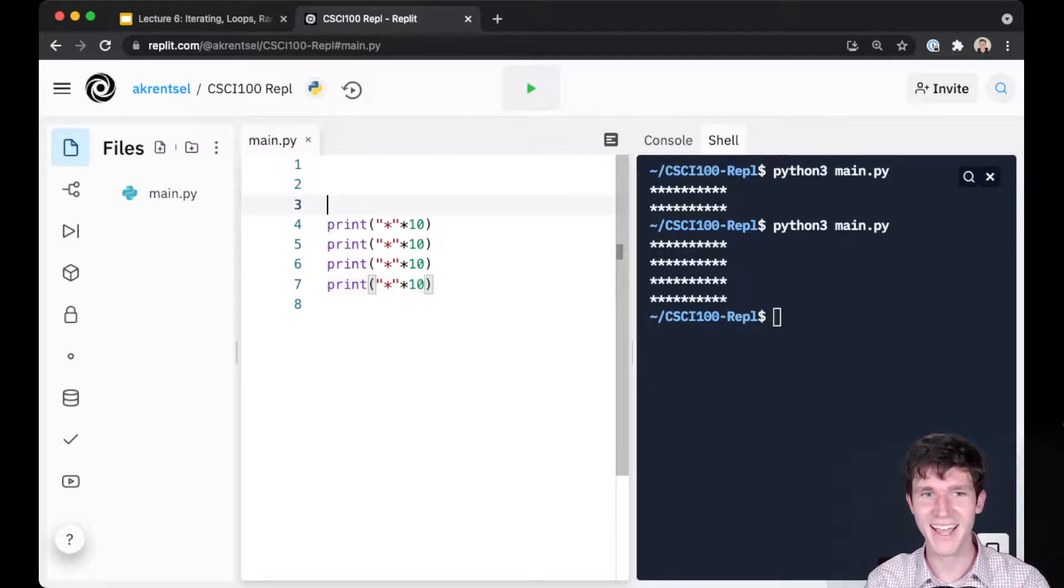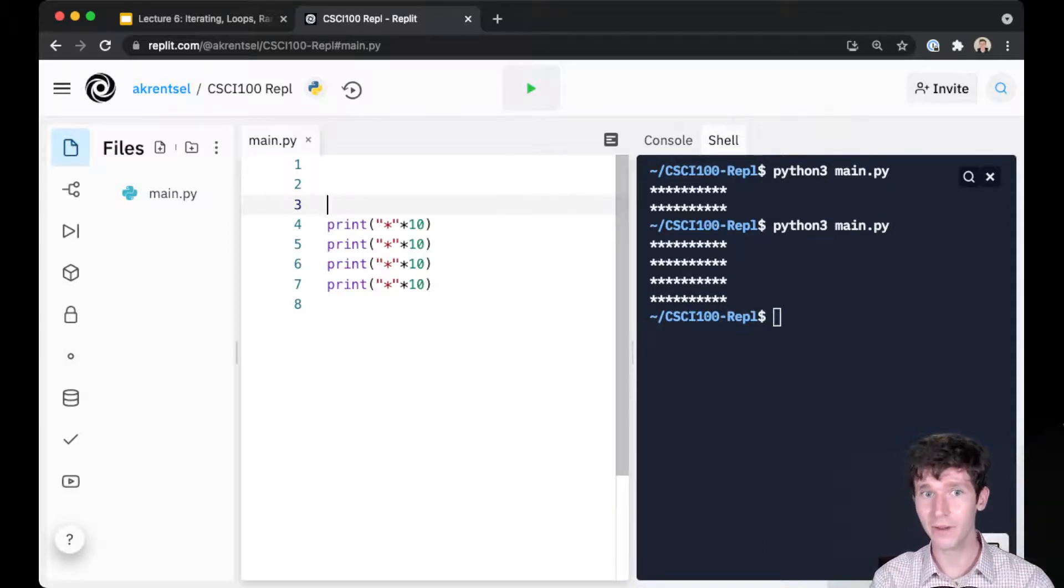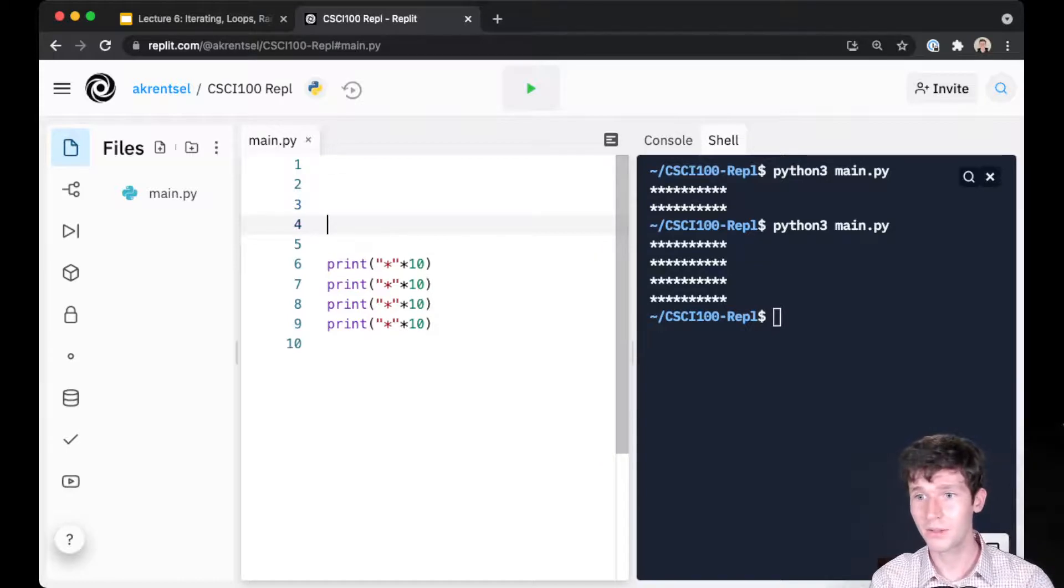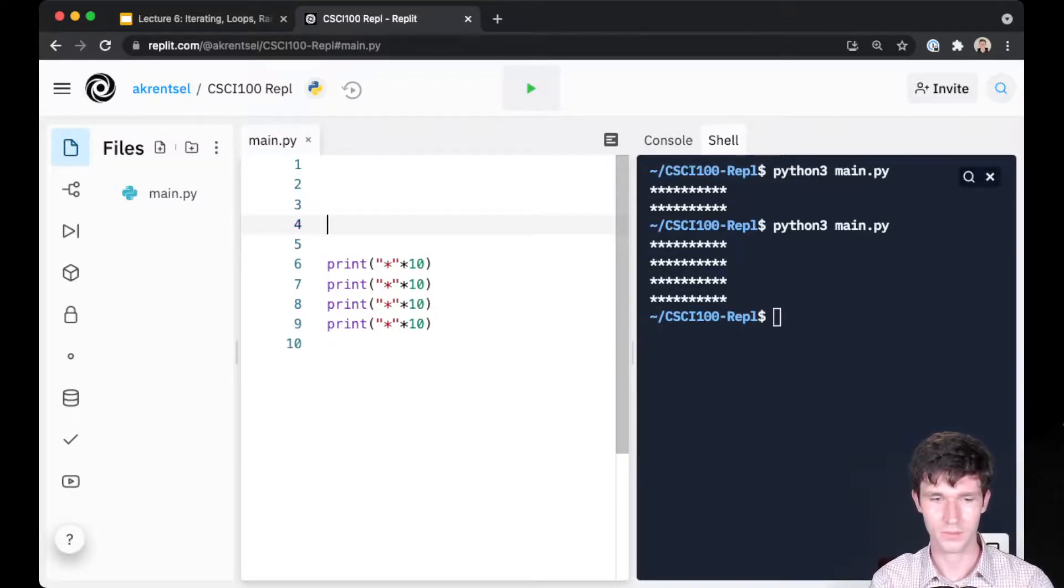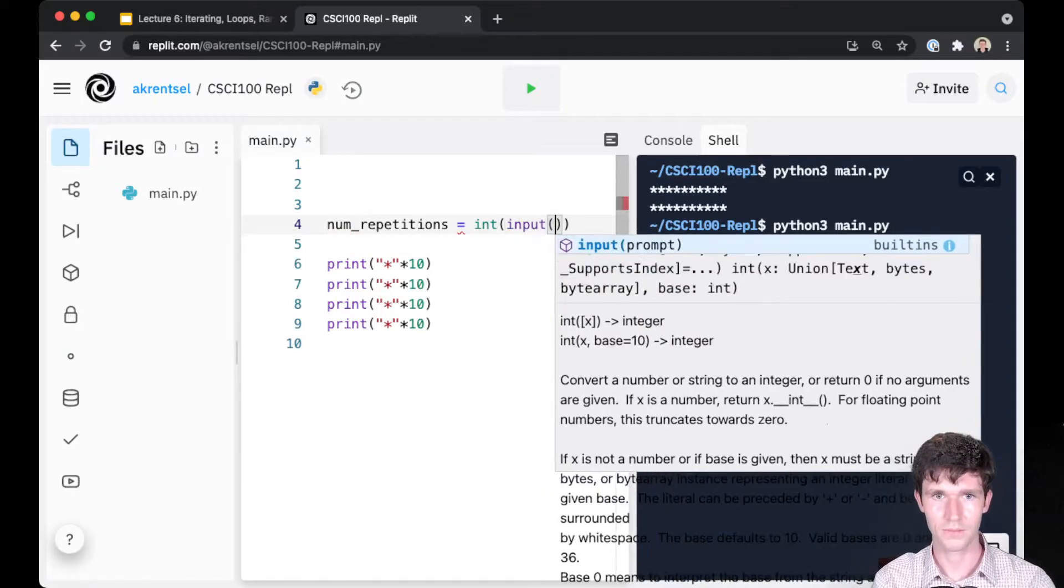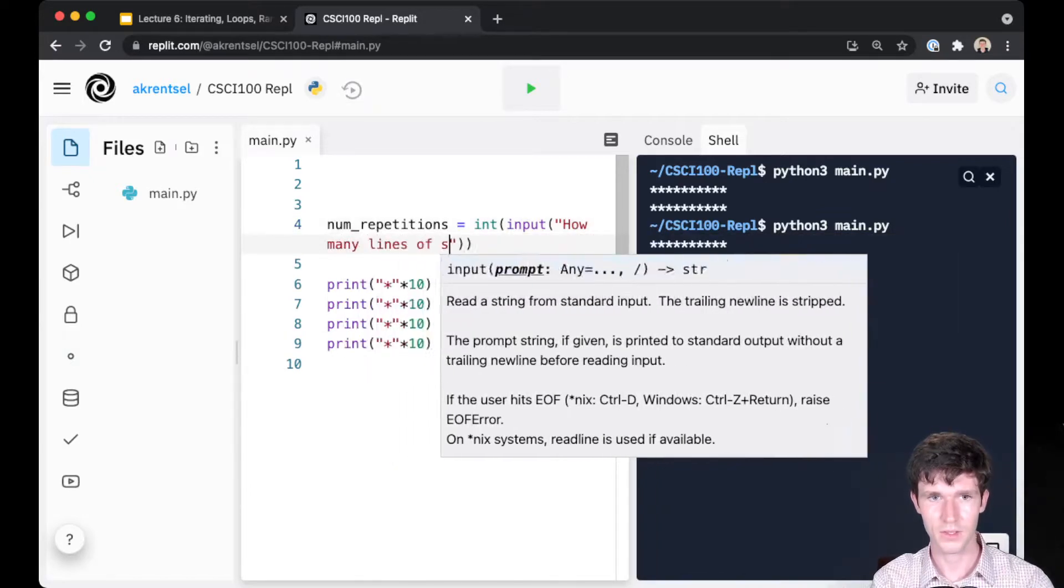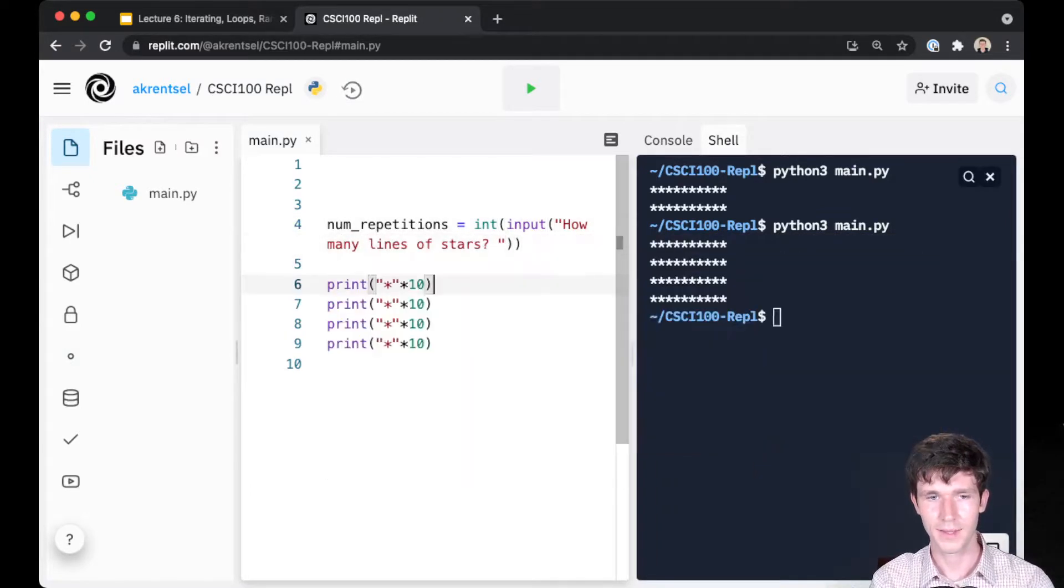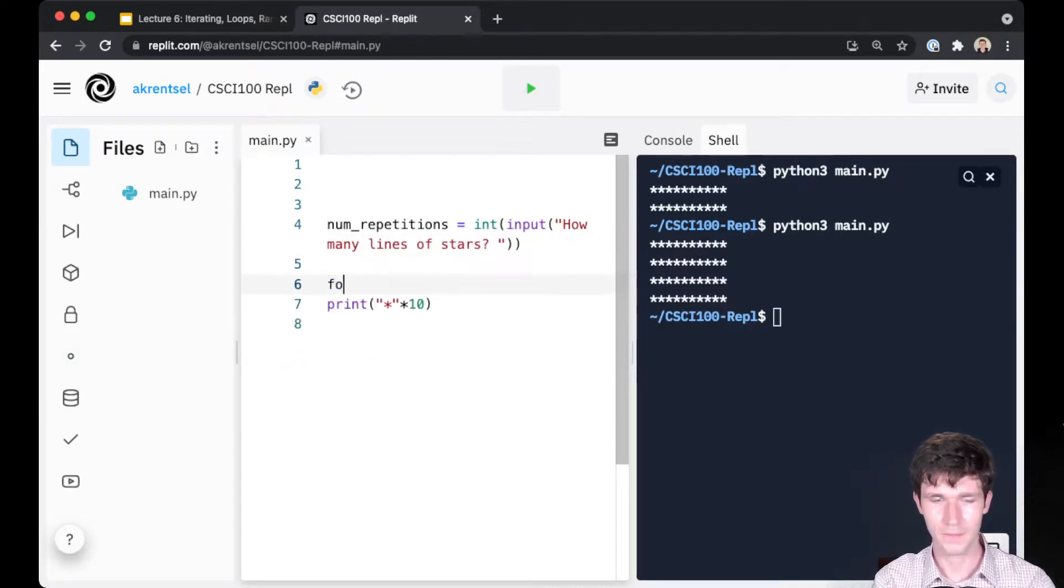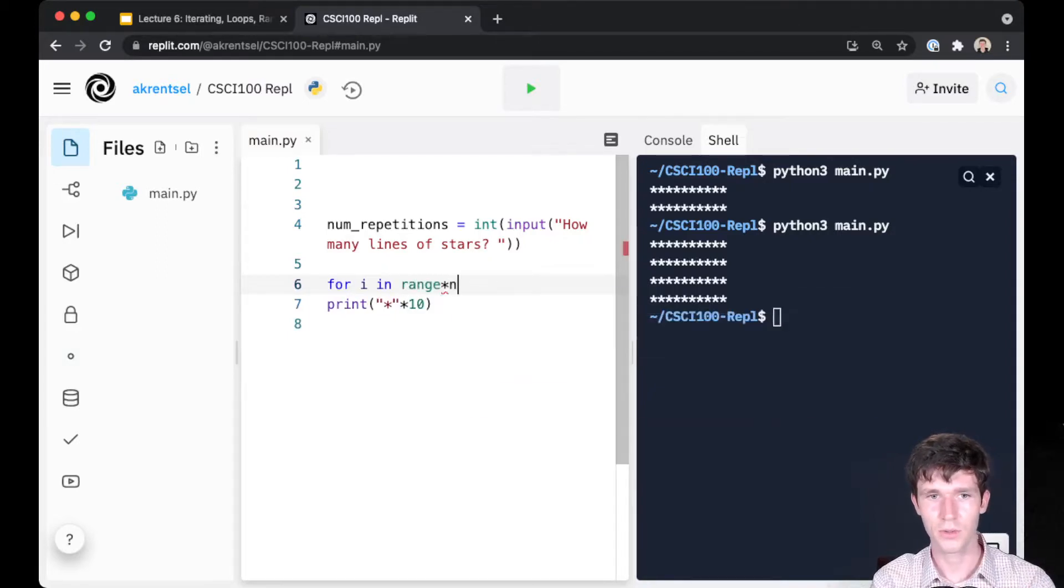But now, because we can iterate over a sequence and the sequence is defined by some variable, you can have the user tell you how many times you want the program to do something. So we can take num_repetitions = int(input('how many lines of stars?')), and then instead of copying this print line multiple times, we can use a for loop with a range going up to the number of repetitions to print out that number of lines of stars.